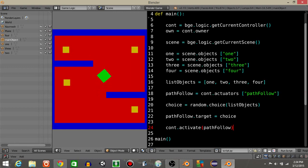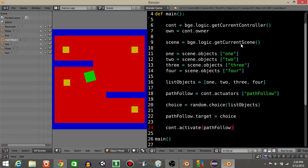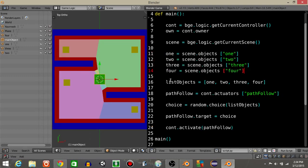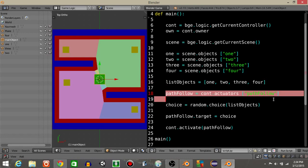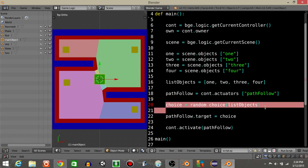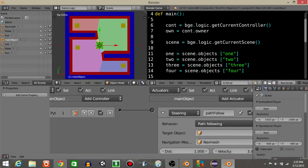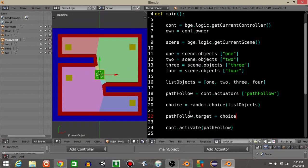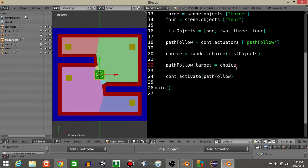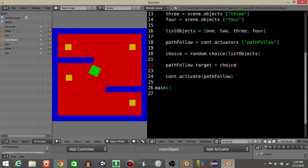This is how you make an object randomly track to another one within the Blender Game Engine. I hope you find this useful. To recap: we defined the four objects within our scene, made them into a list, got the pathFollow actuator using our nav mesh, chose a random object from the list, set it as the actuator's target, and activated the pathFollow actuator. Alright guys, I hope you found this useful.